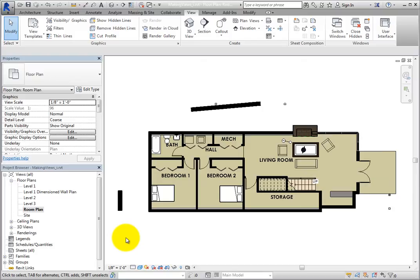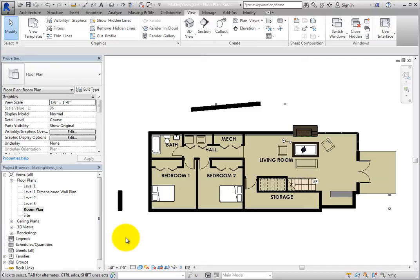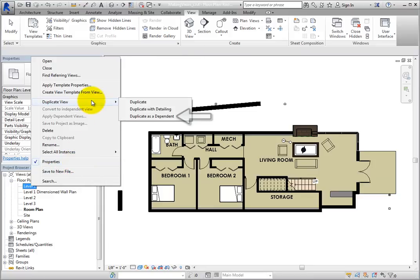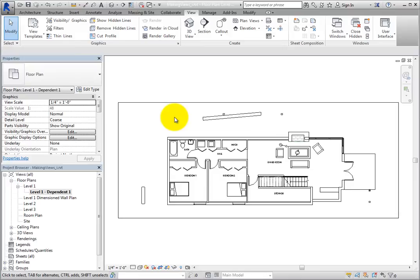Dependent views are used primarily when you need to break the view of a large building into several segments in order to fit the view onto a sheet. In the Project Browser, right-click the Level 1 floor plan view and choose Duplicate view, Duplicate as Dependent. Do this once again.